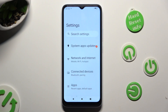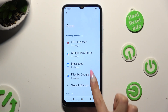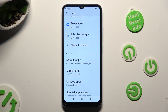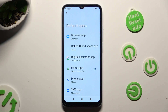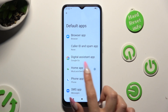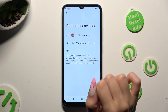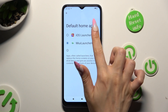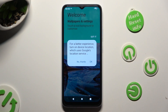In Settings, select Apps section. Scroll down and tap on Default Apps. Now, access Home app. Click on iOS Launcher in order to apply it. And when you're ready, select OK and got it.